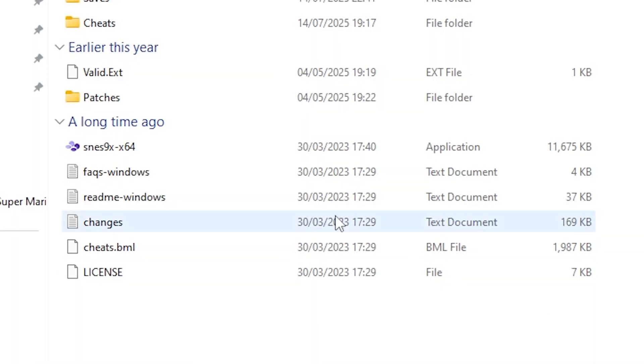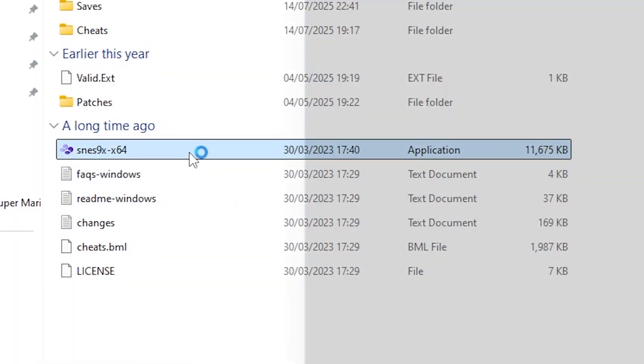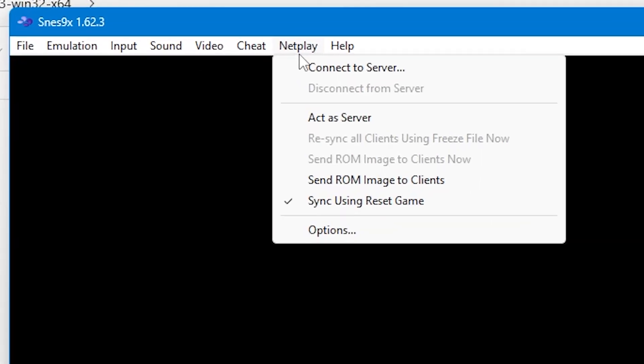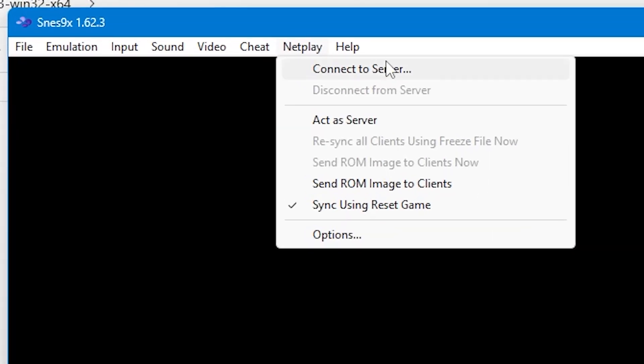Just a quick explanation on how this works. If you load up SNES 9X and then go to the top menu and press netplay, from here you'll see connect to server or act as a server. Use act as a server if you're going to host the game and use connect to a server if you're going to connect to someone else.